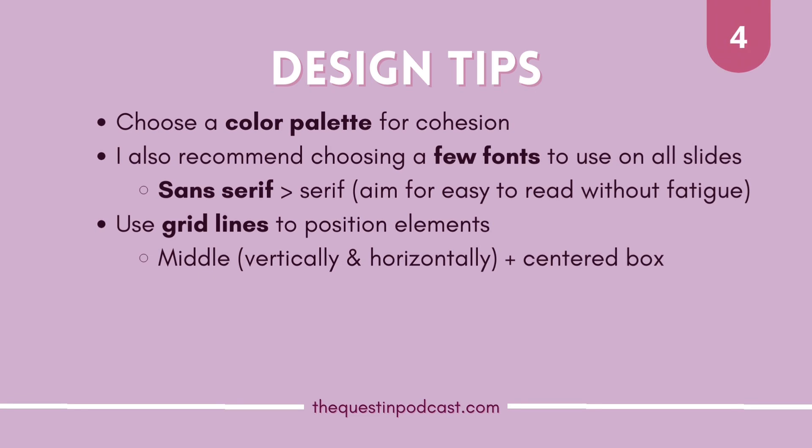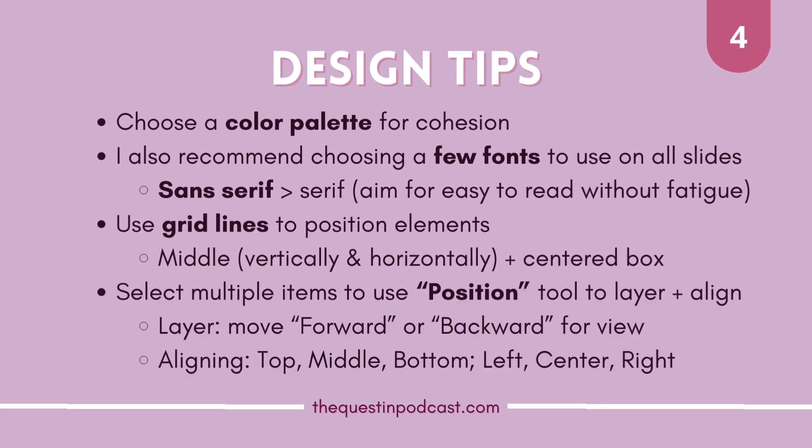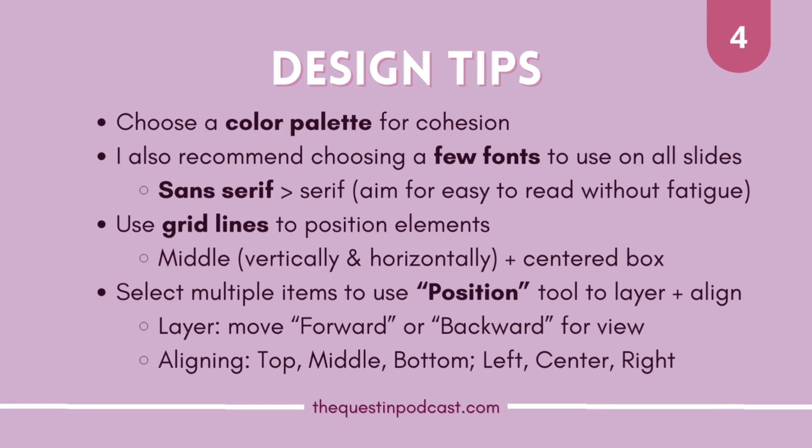And then these last two tips are just that Canva has these options for positioning such as grid lines and the tool at the top called position to help you put everything like nice and orderly on your designs.